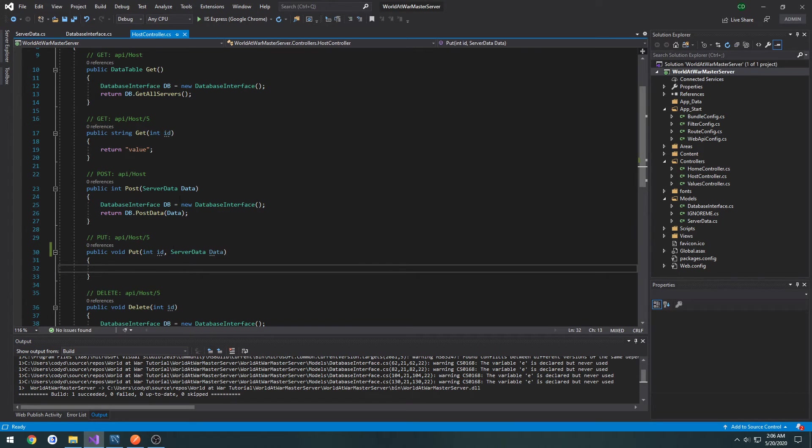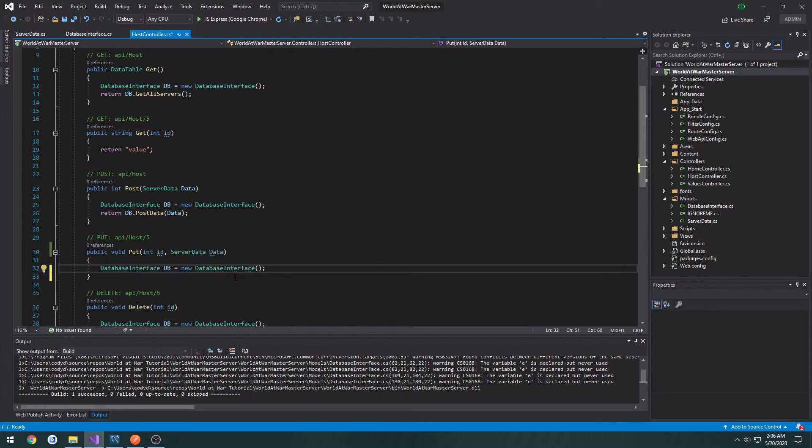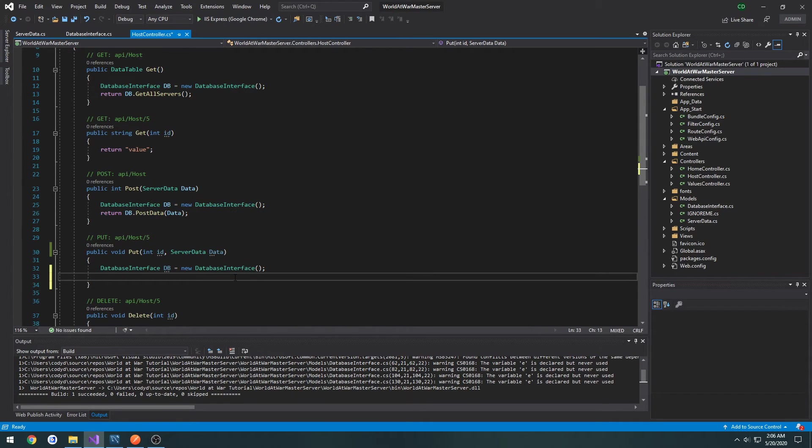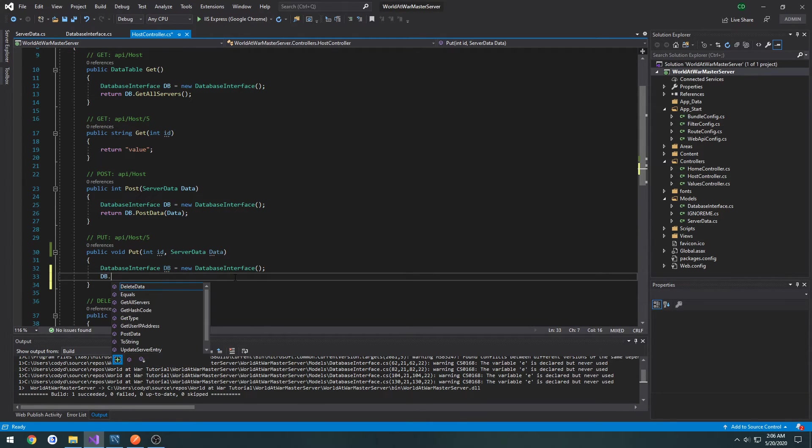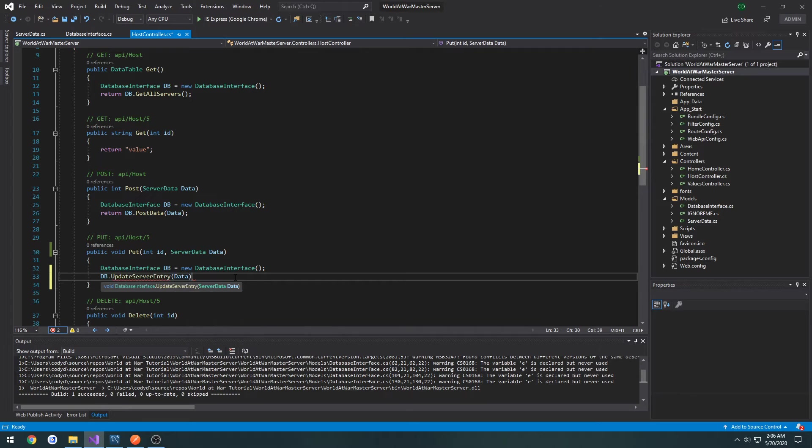So go back to host controller and set our PUT, create a new database interface. I'm going to do DB dot update server entry and pass in data. Now we run it.